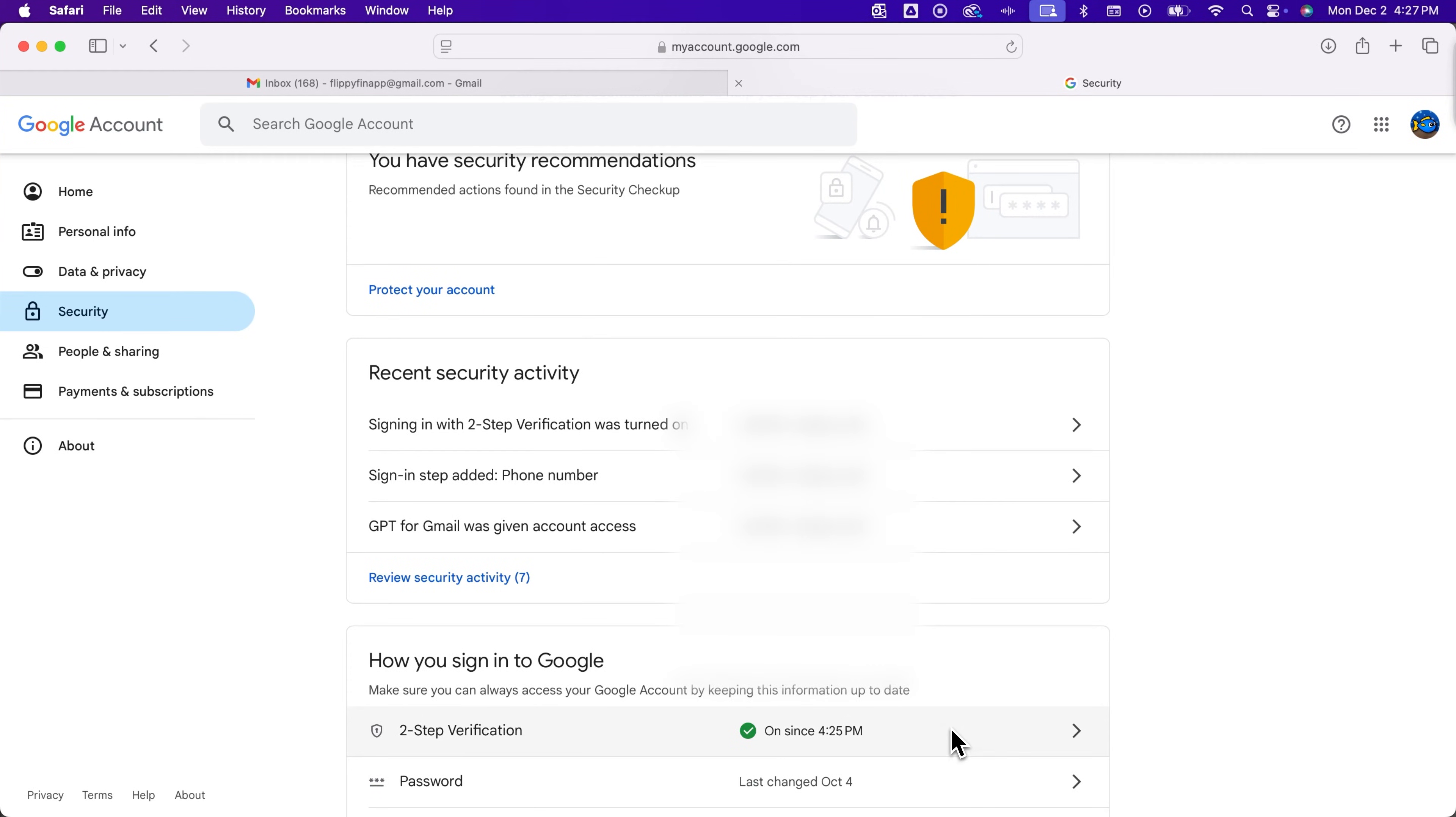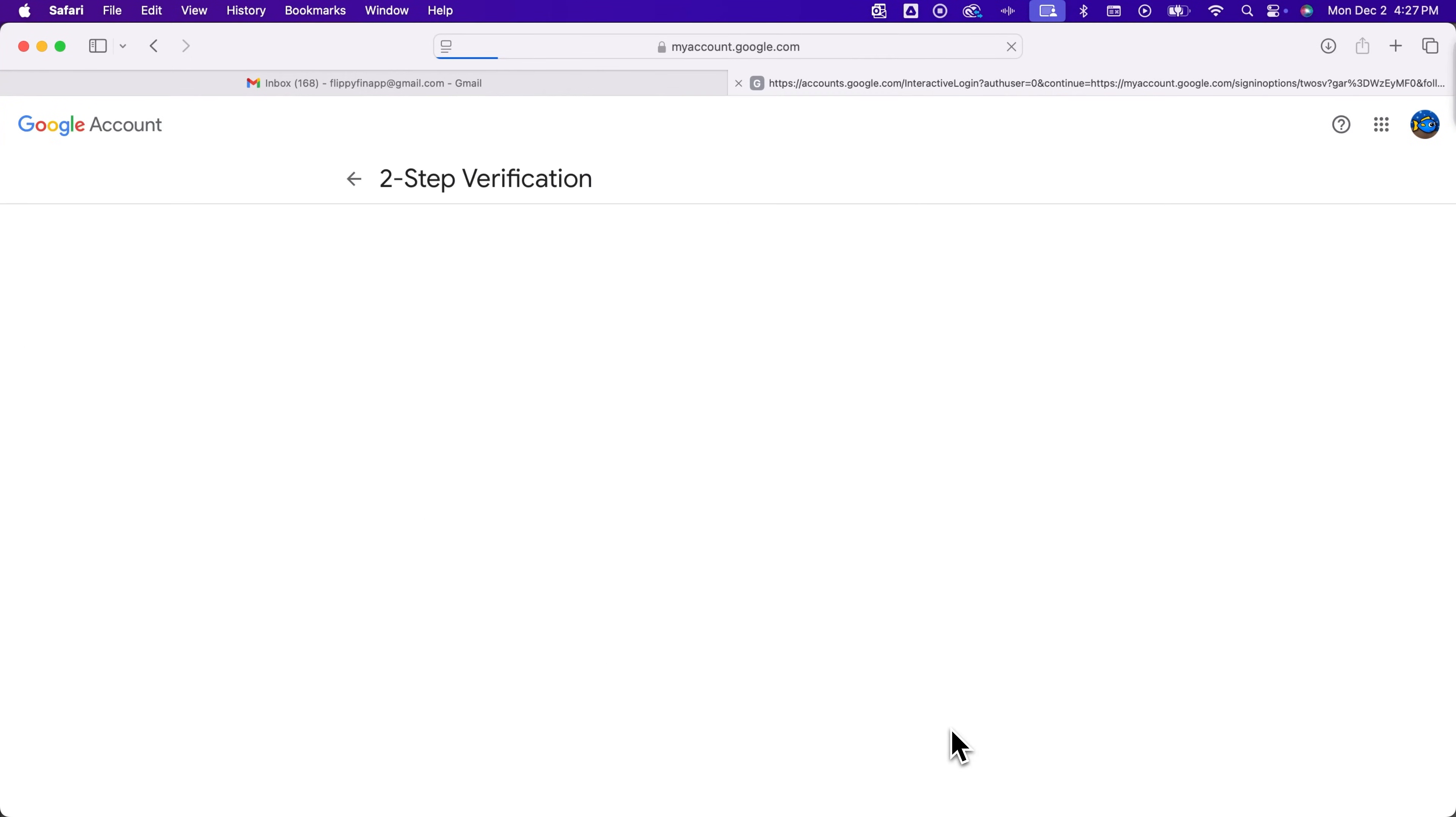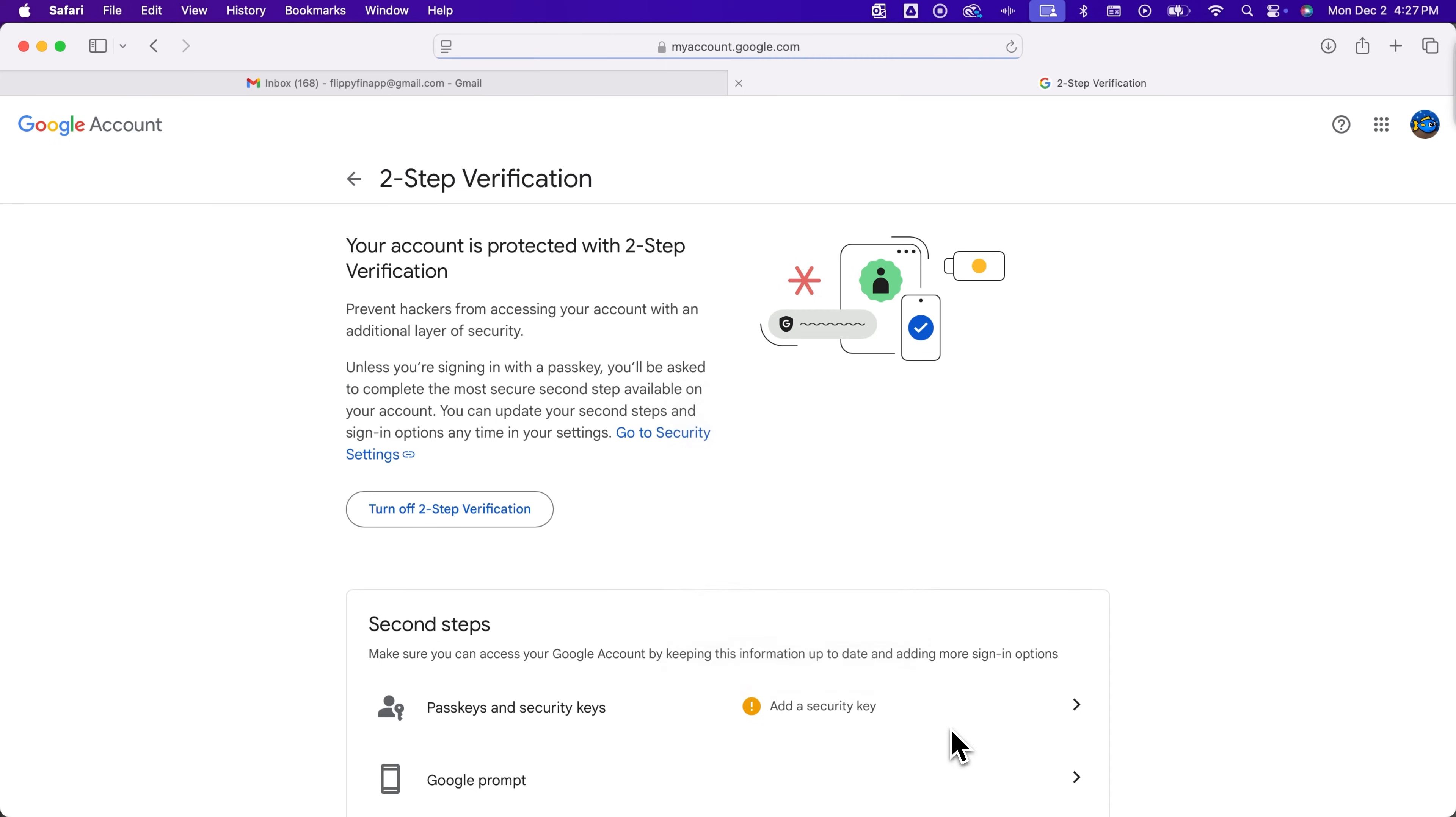This is what you would click to go to the two-step page and from here there's a button that says turn off two-step verification.